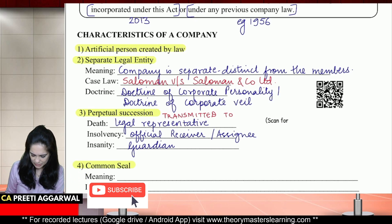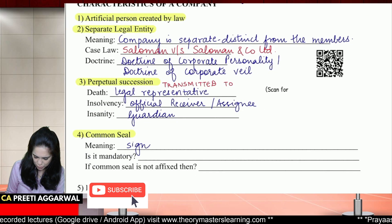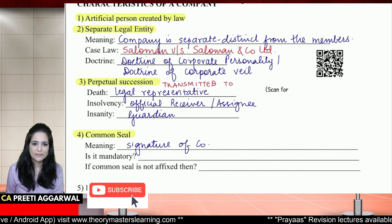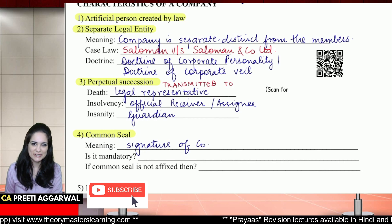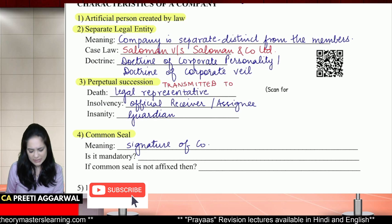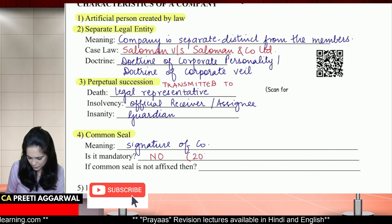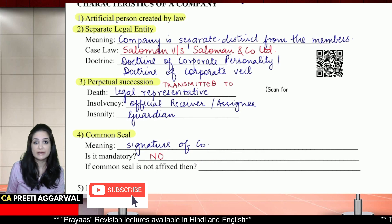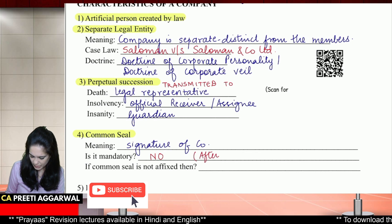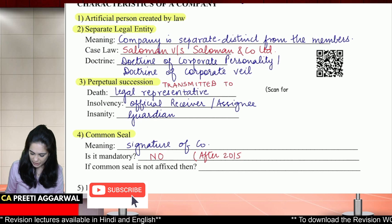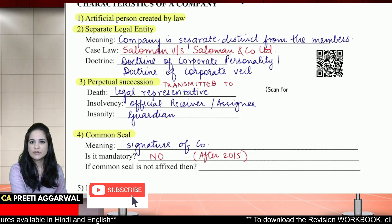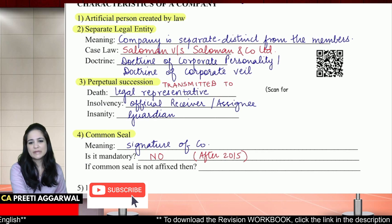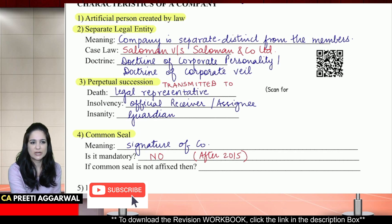What is a common seal? Common seal is nothing but it's like the signature of the company, because the company is entering into contracts in its own name — it is a separate person in the eyes of law. Law says that if you are entering into contracts you need a signature. Is it mandatory to have a common seal? No — after the Companies Amendment Act 2015, fixing of a common seal is not mandatory. It is optional now — that was done for the ease of doing business.